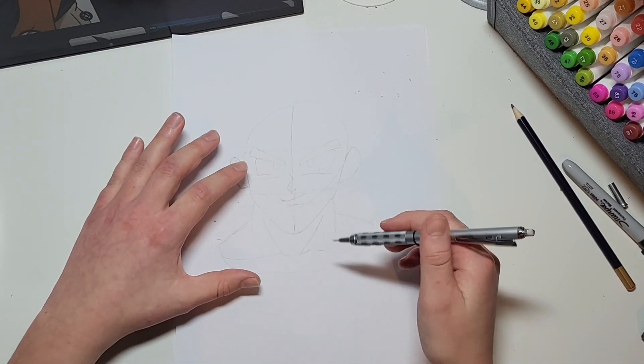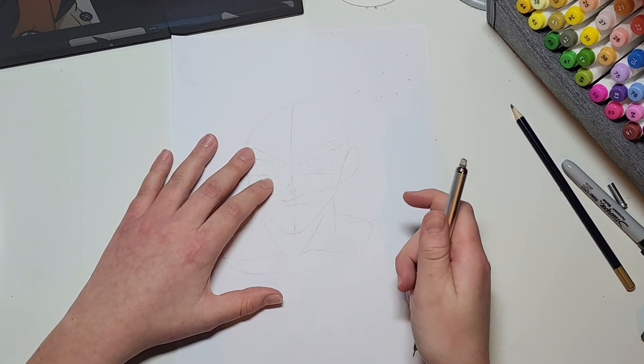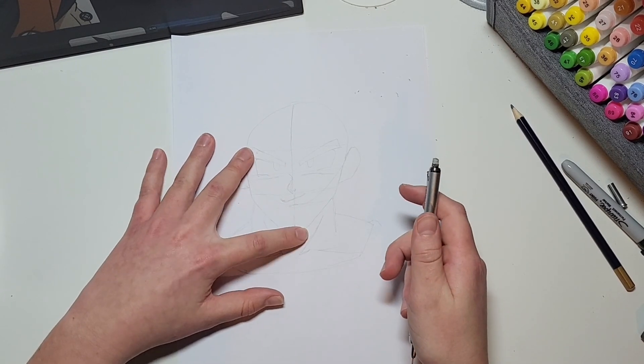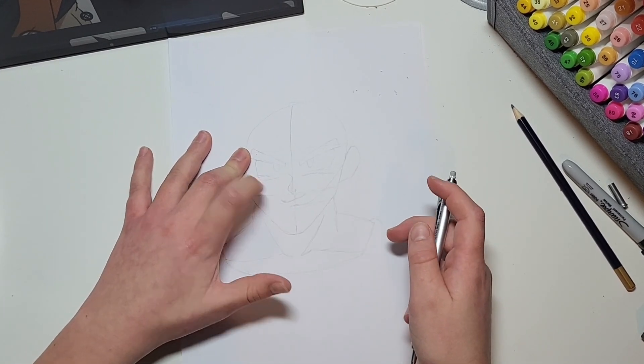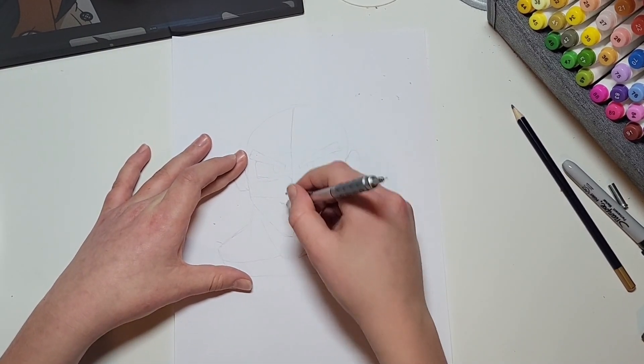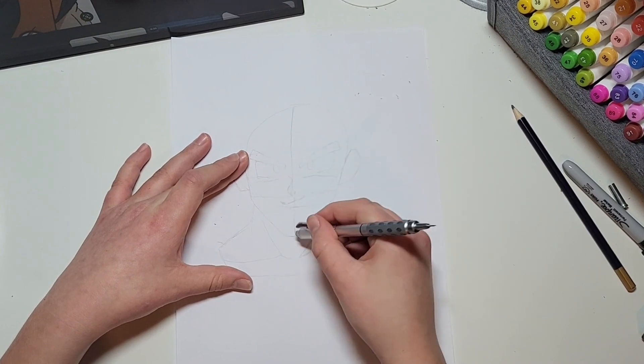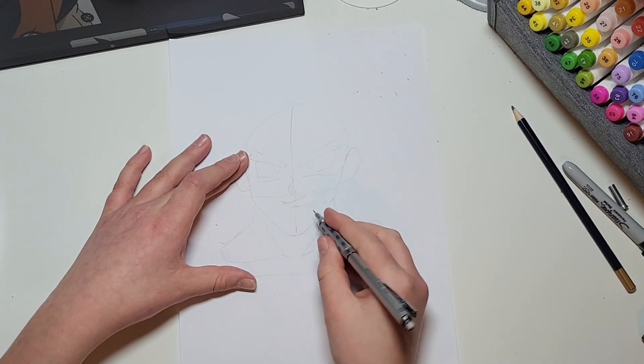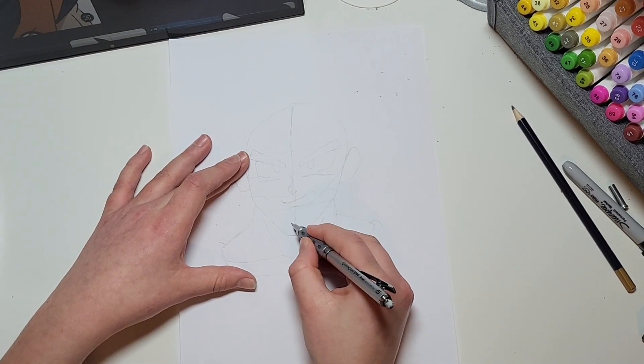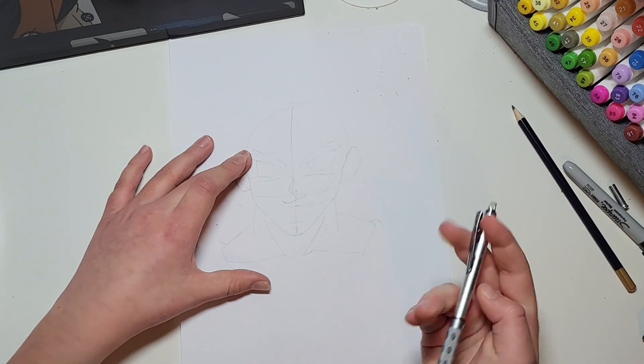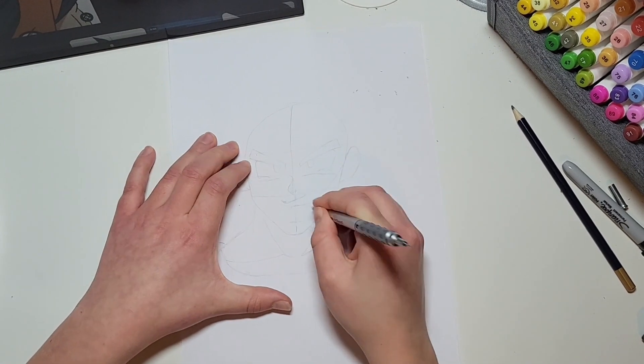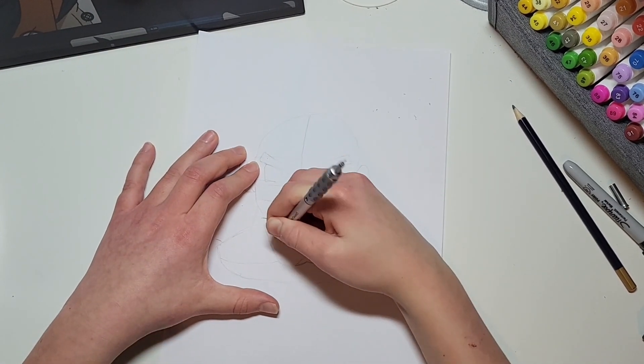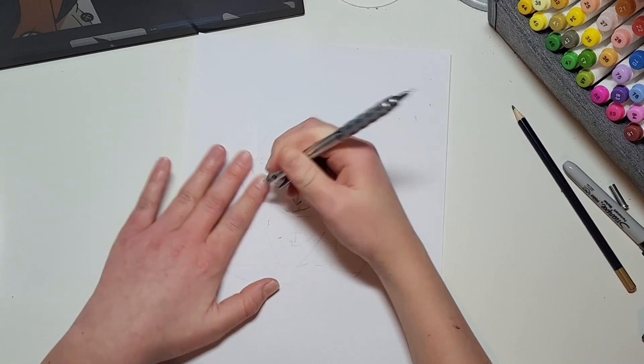But before that you might want to have a look at his jawline because as I've noticed it's a bit too low down, so I'm just going to move it up a bit to about here so it's not so low. I'm just going to see how that looks.